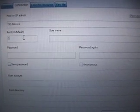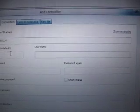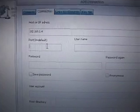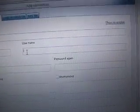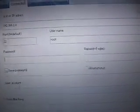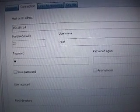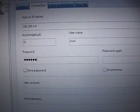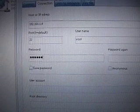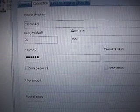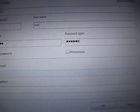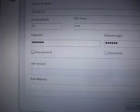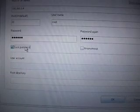Then for port, we will use port 22. Username will be root. Password will be Alpine, A-L-P-I-N-E. And then you have to type it again. And then you can save password to save your time.